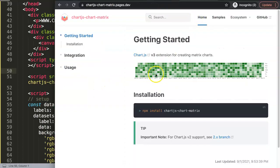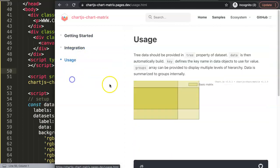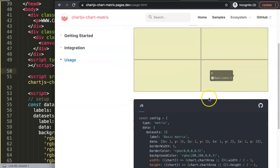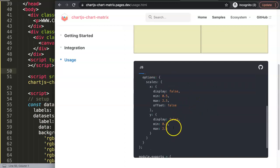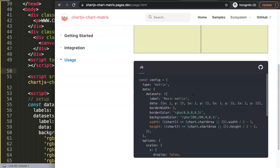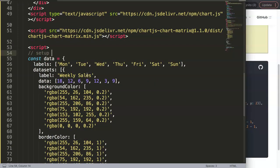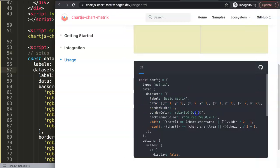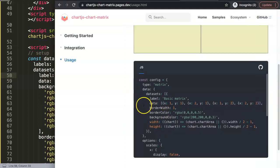Looking at the documentation, they have a whole story about integration and various code structures. Let's start with something basic. In the dataset, we're going to work with the data property. The dataset is quite similar to other ChartJS charts — you give it a label, like 'weekly sales' or 'new matrix chart', and then define the data.